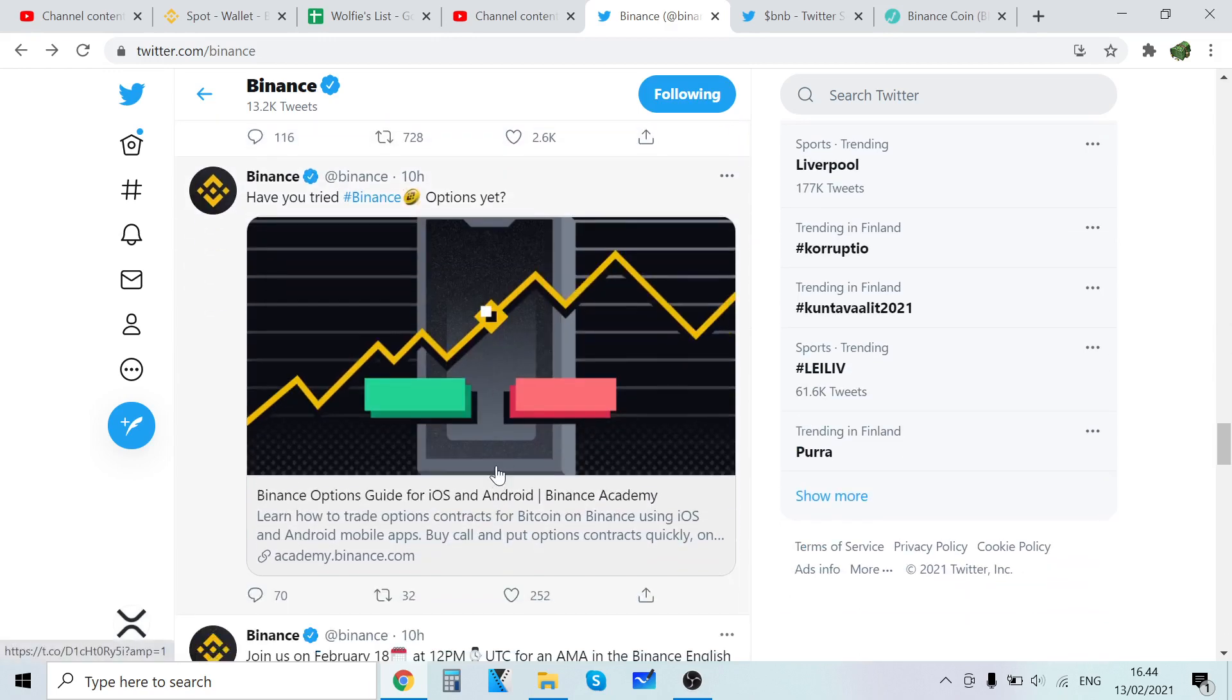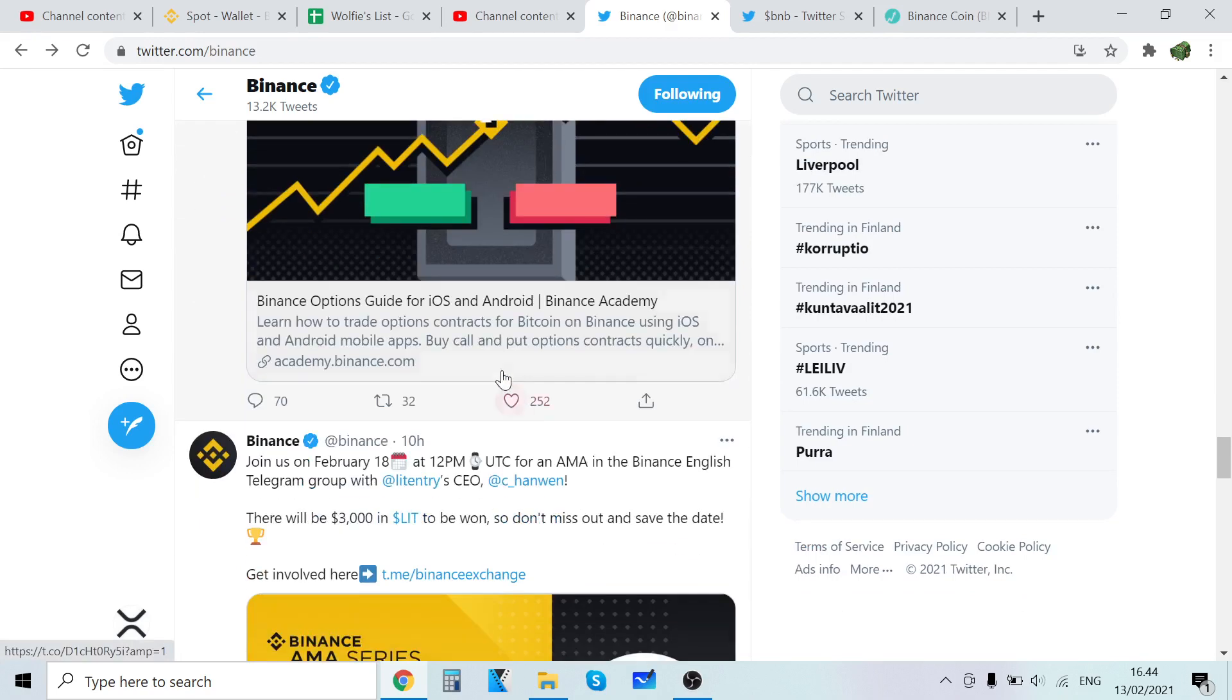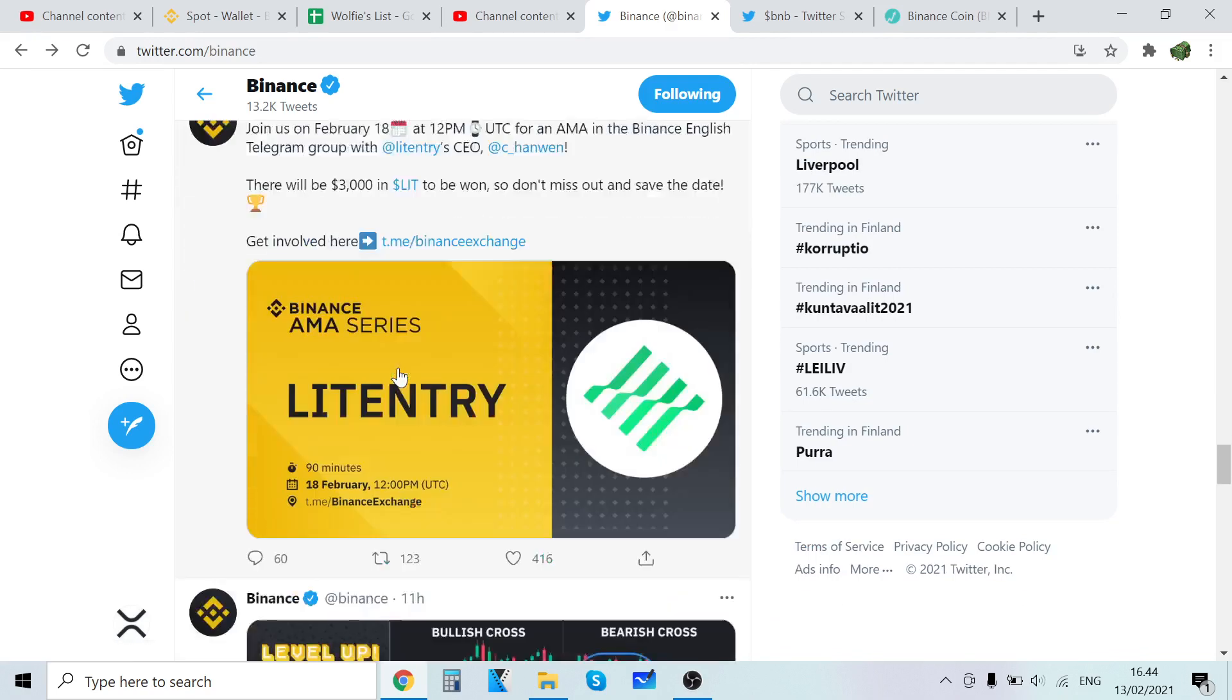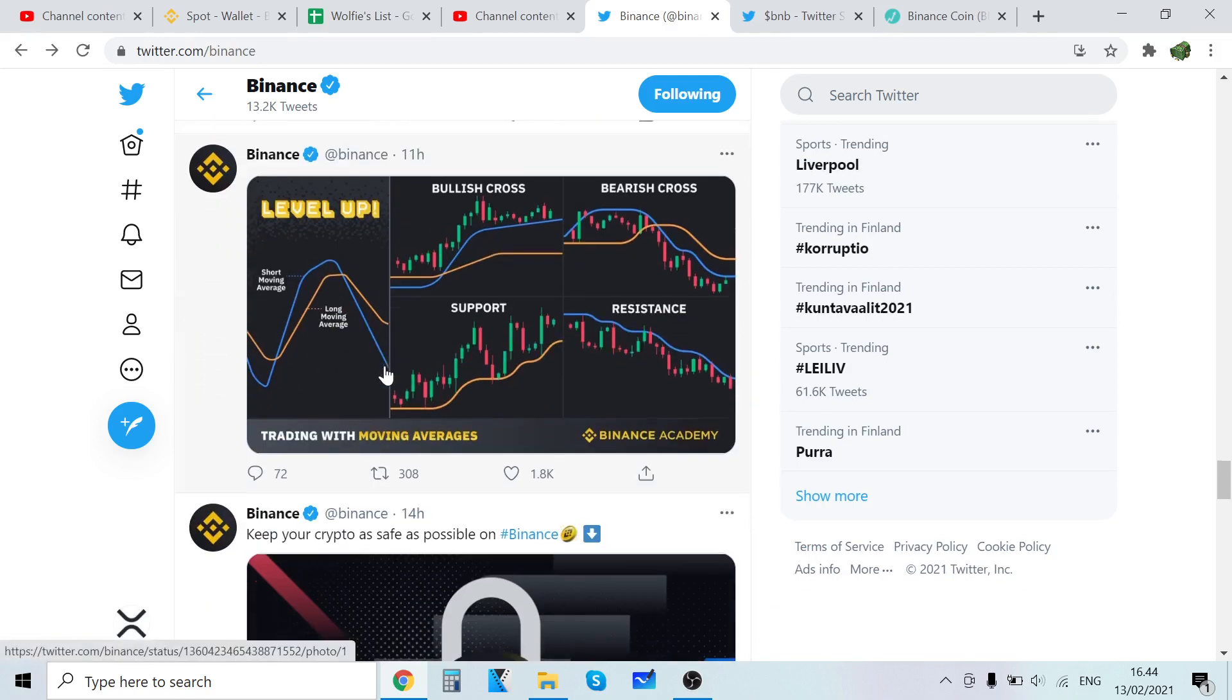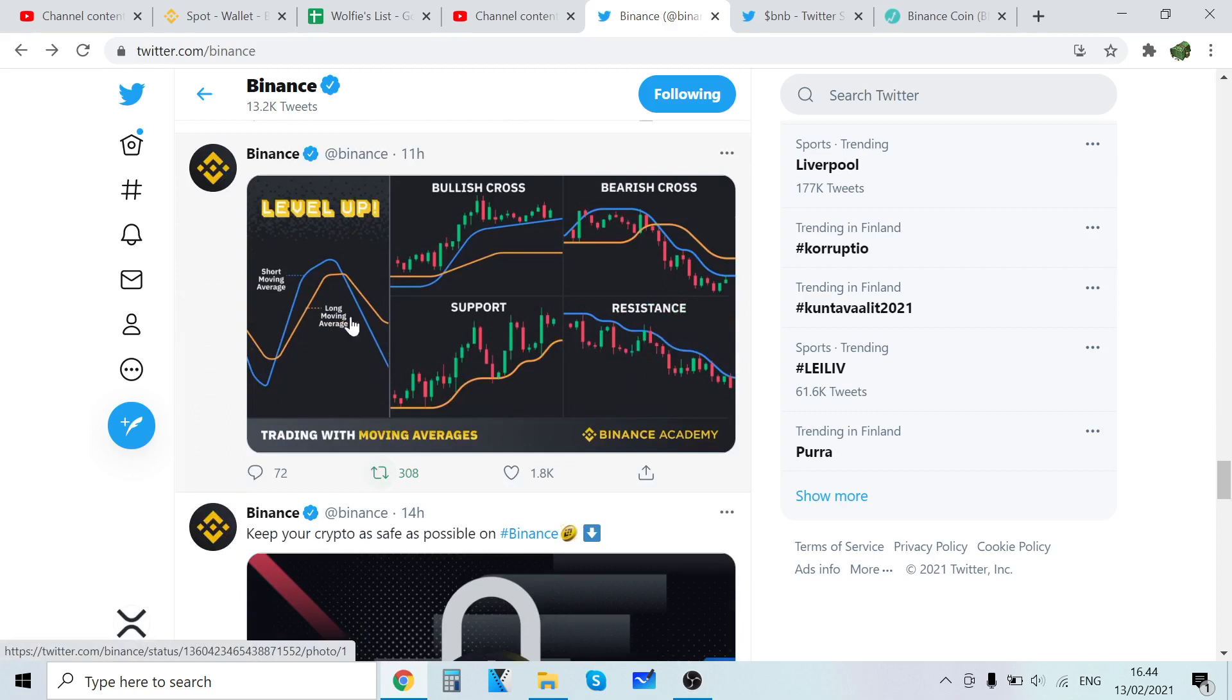Have you tried Binance options yet? No I haven't. Level up - short moving average, long moving average, bullish cross, bearish cross, support, resistance.